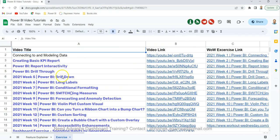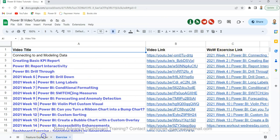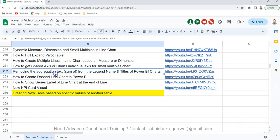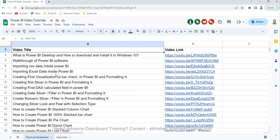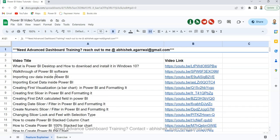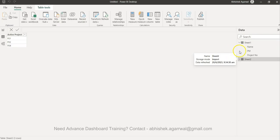Also some exercise-related videos that I have put, and the exercise link using the Workout Wednesday site is something I have put over here. At the top I have quick information about if you need advanced dashboard training, then you can reach out. With that, let me move on to Power BI.